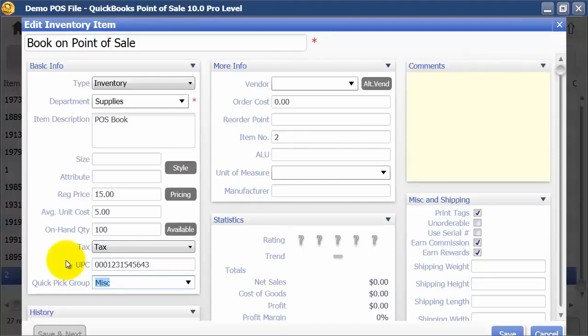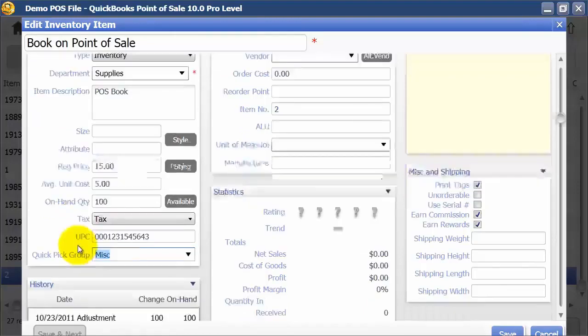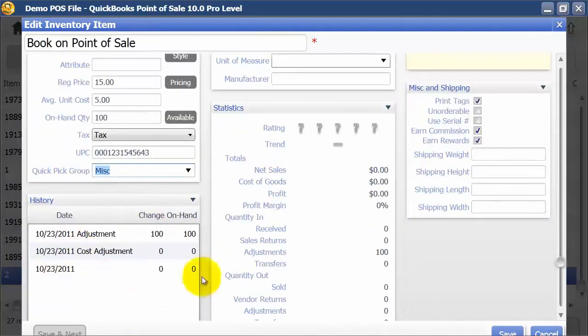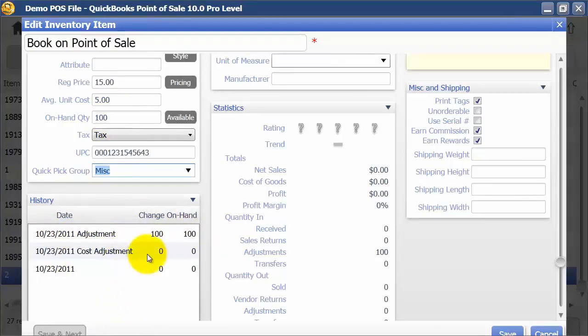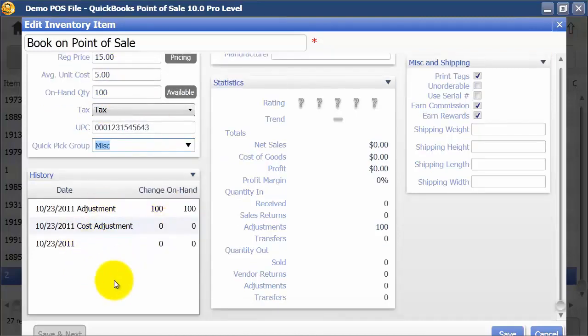If it's really small — like pencils or pieces of jewelry and you don't have jewelry tags — you can put it in a quick pick group so it's easy to choose on a sale. Down here it will show you the history on the item. Today we did an adjustment because we added 100 units, and it also has a cost adjustment because we added them at $5 each, so it keeps the history of all your sales.